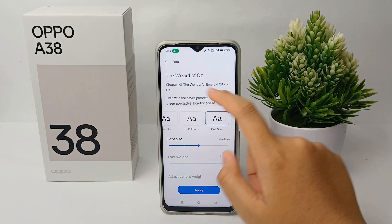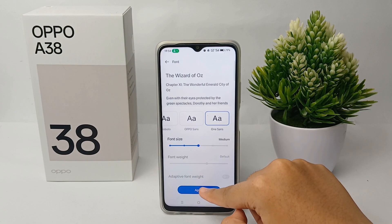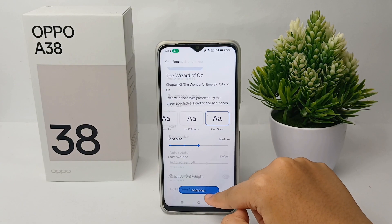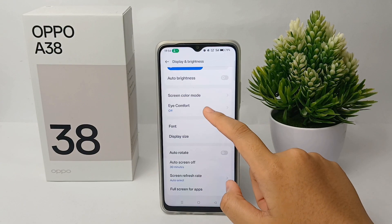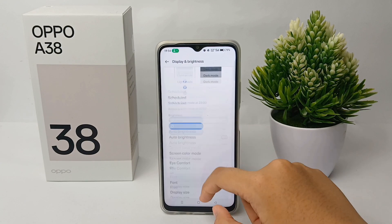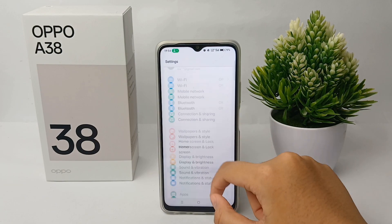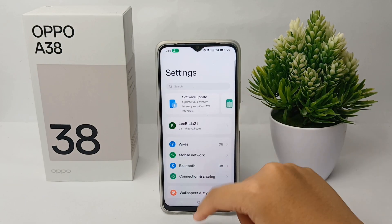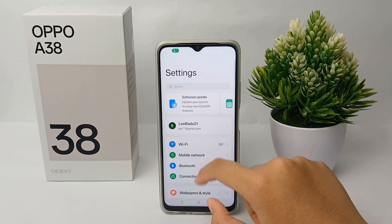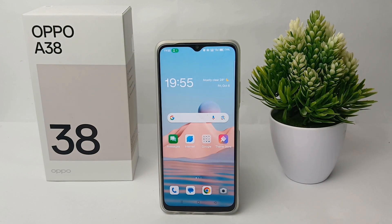Once you're finished selecting, click Apply and you're done. That's the tutorial on how to change the font on Oppo A38 easily. Thank you so much for watching.